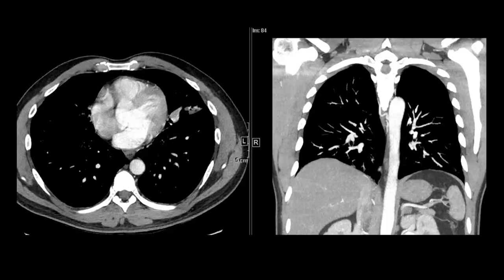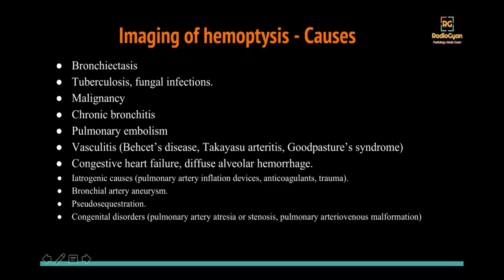Did you all appreciate the tortuous vessels in the mediastinum? Someone asks about a cutoff for normal size and whether bronchiectasis is the cause of bronchial artery enlargement in this case — we'll discuss that in a minute. Do you have any image-related questions, or do you want to see the images again? Otherwise I'll move to the presentation and we'll answer all these questions. I'll stop sharing this screen and move to the presentation — we'll discuss the imaging of hemoptysis.